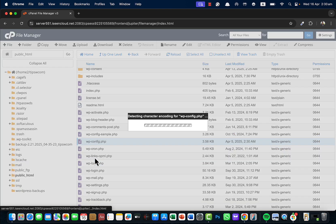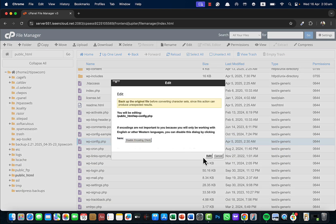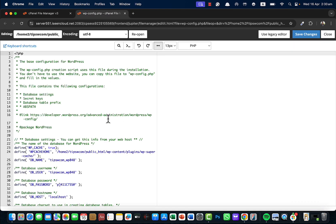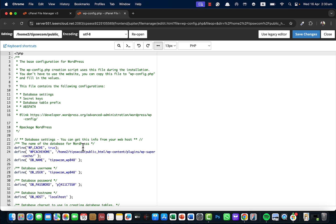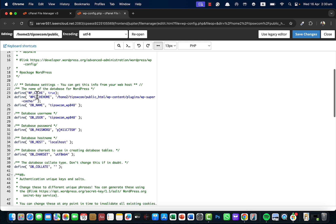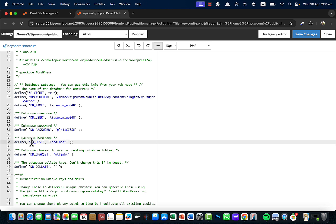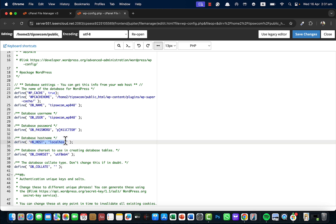Point your cursor on this file, right-click, and click Edit — then Edit again. Here, if you scroll down, you will see the database username and the database hostname. This is your MySQL hostname.